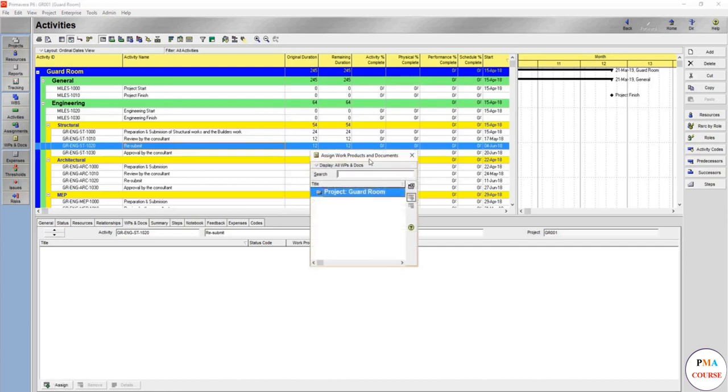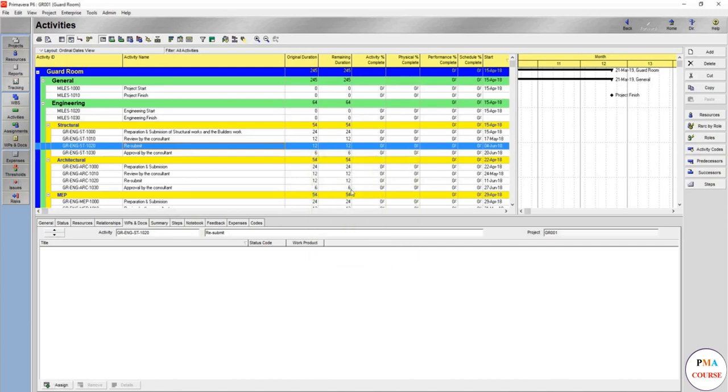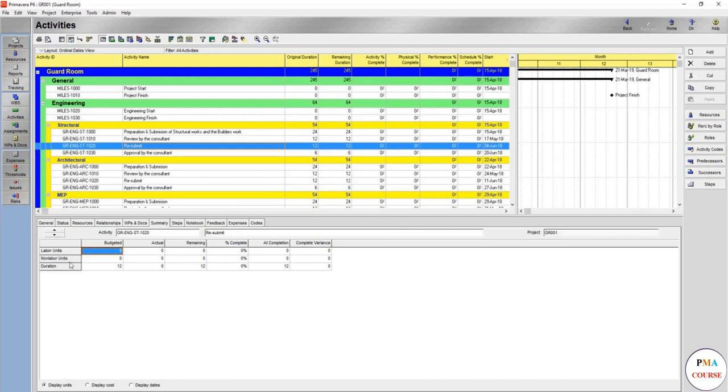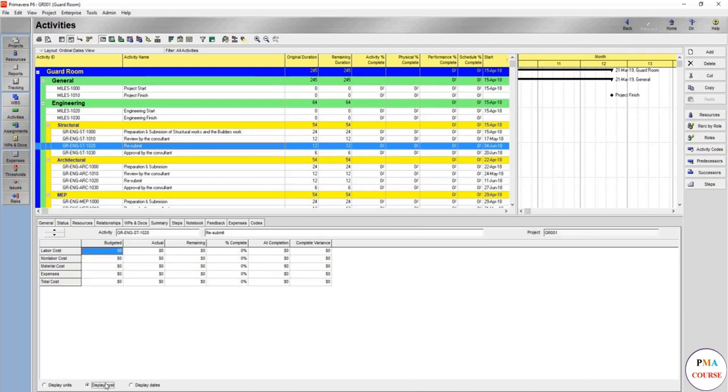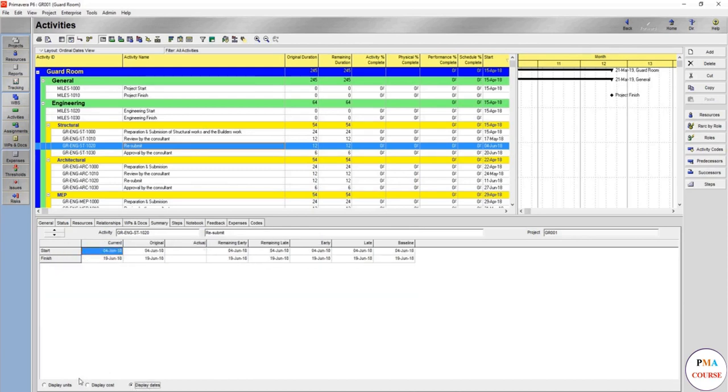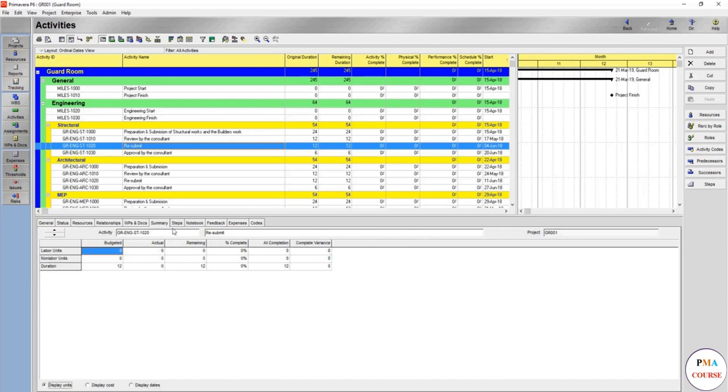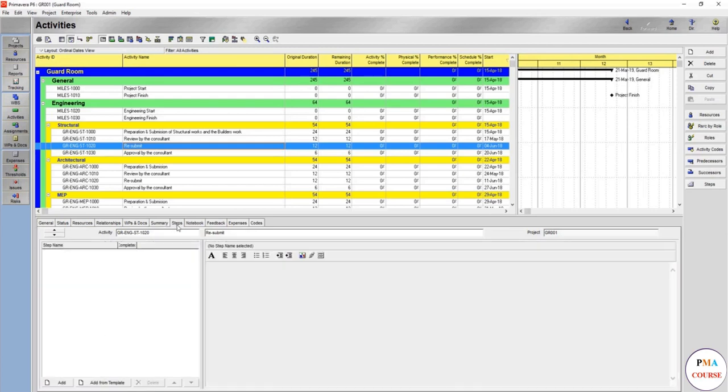But you can add whatever work products and documents. The summary for the activity: when you have the resources you might have what's the budget, the labor units whatsoever, you can show cost, you can show dates for each and every item.